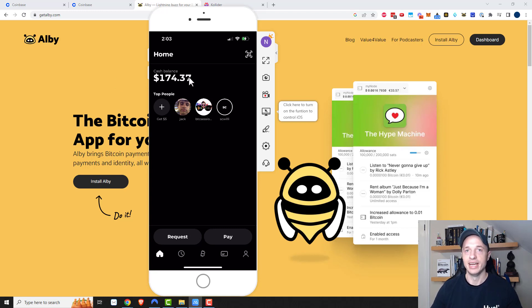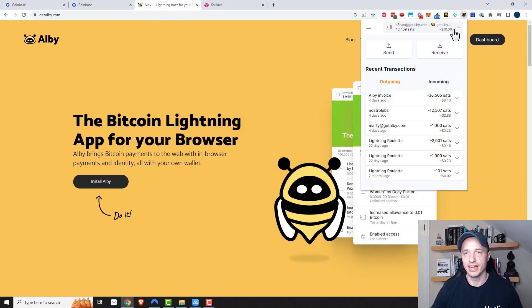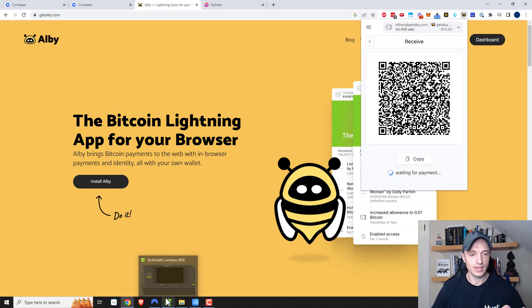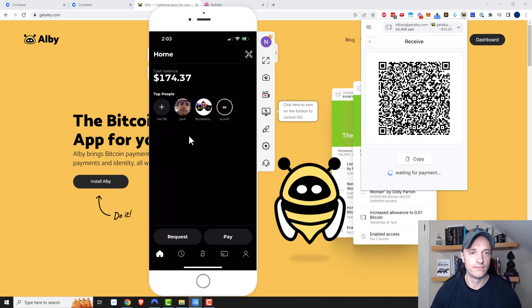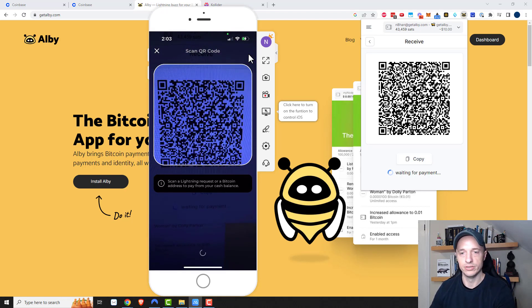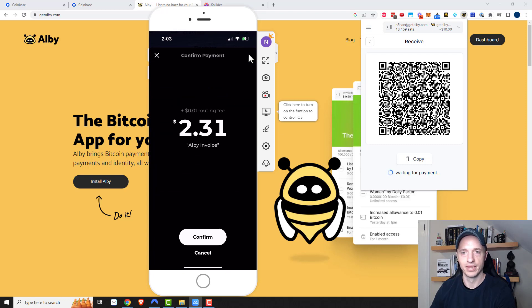So you should have a cash balance in your Strike wallet. Then you'd go to your Albi wallet or whatever extension you're using, click on it, and click on Receive. Then you type in how many sats you want to receive — in this case, I want to receive 10,000 sats — and create the invoice. Then I want to go ahead and load up my phone, my Strike app. We have this QR code in the top right corner, so you tap on that and scan over to your QR code that you just generated from Albi.